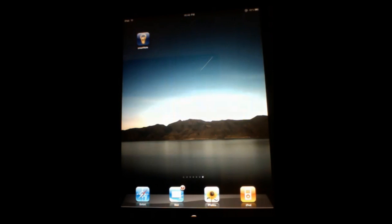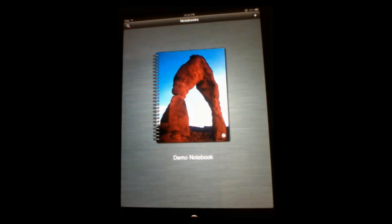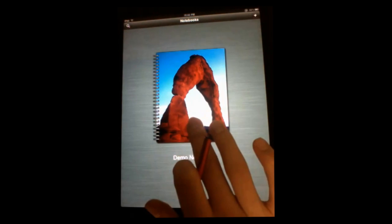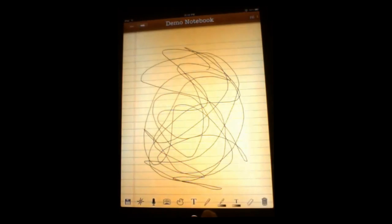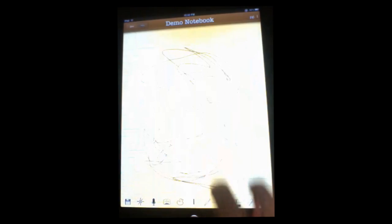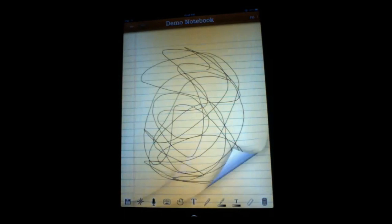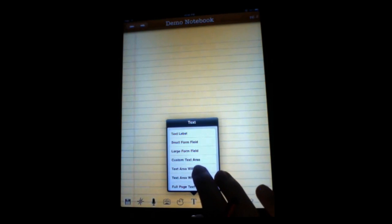First thing we're going to look at is probably the biggest reported issue. We could just tell you that it's fixed, but when we can show you, we might as well. We're going to make a new page here, and we're going to insert a text area.